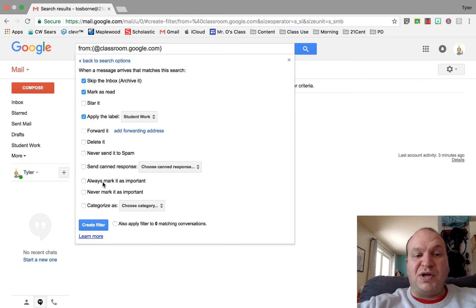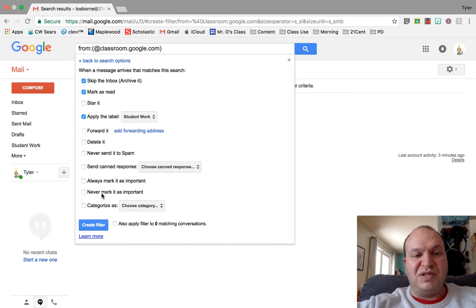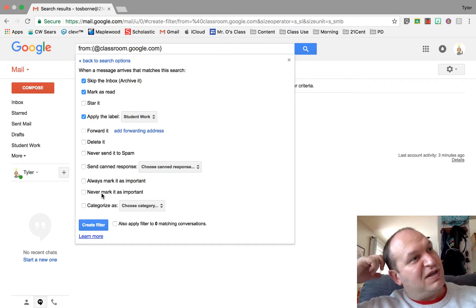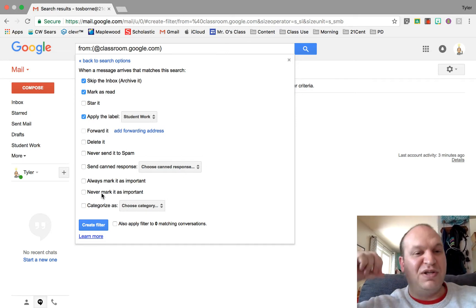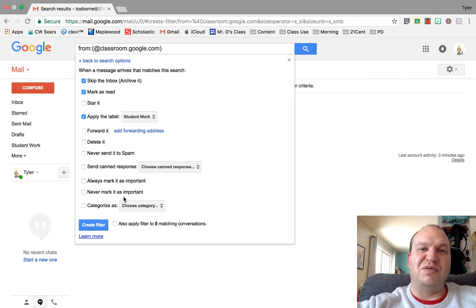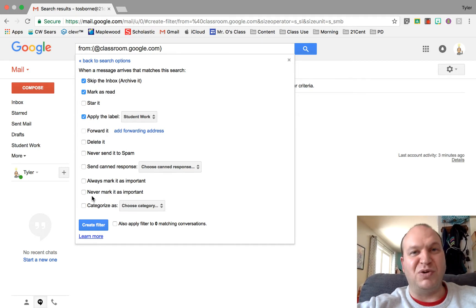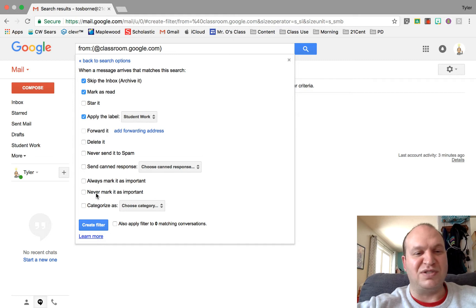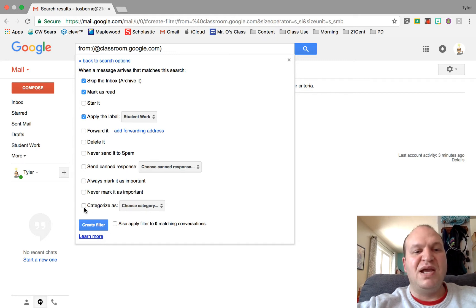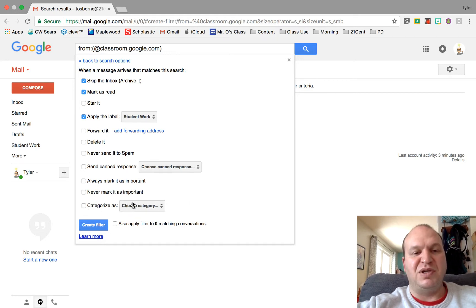You can always mark it as important or never mark it as important. A lot of companies I've noticed in their marketing like to mark their messages as important, and what they think is important or what I think important is important is not necessarily the same thing.